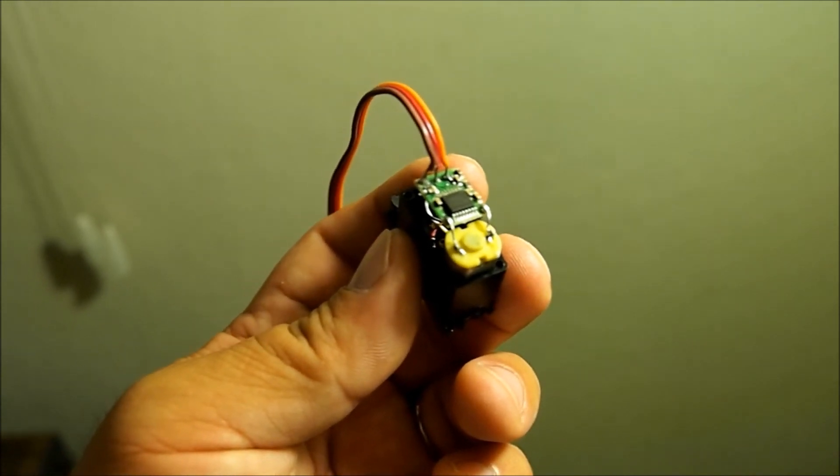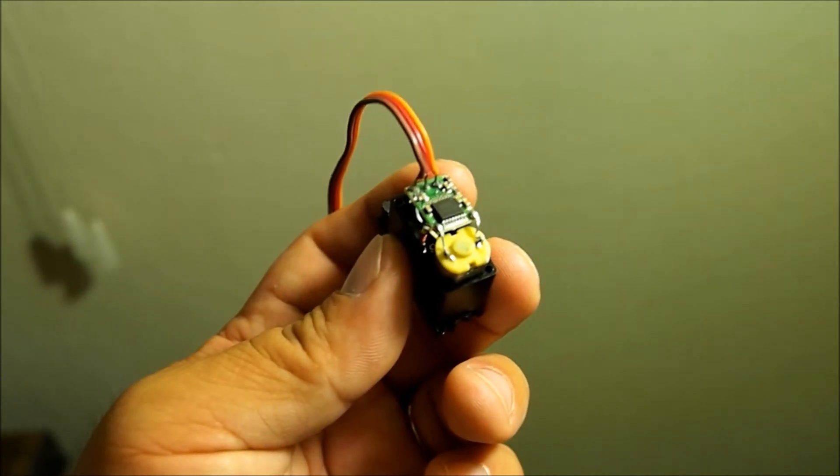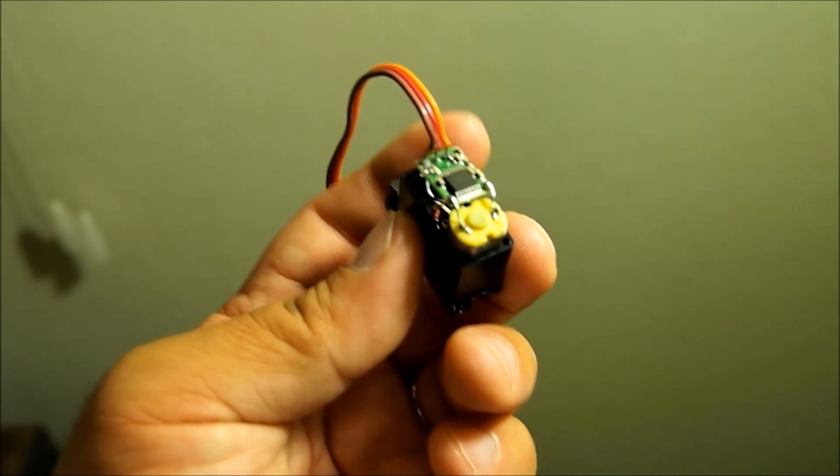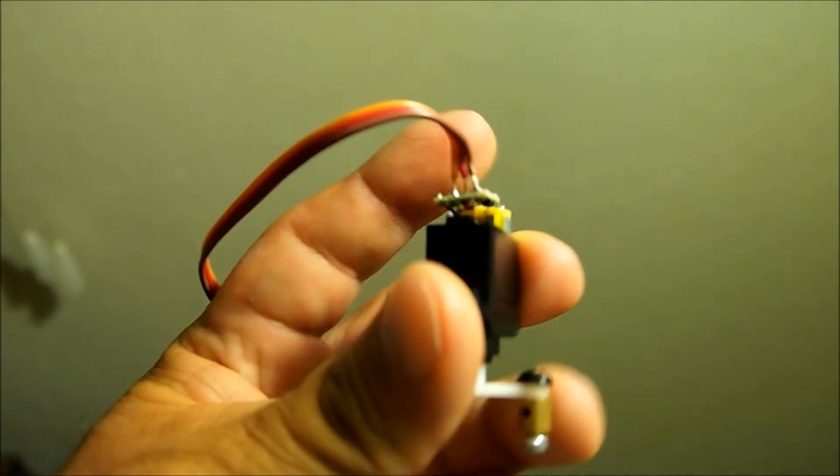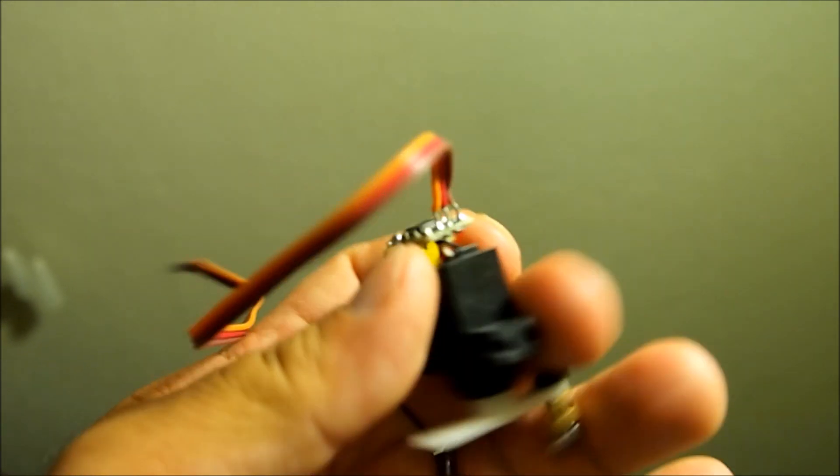And un-solder where the motor meets those wires and then flip the motor around. Essentially you're flipping negative to positive, positive to negative.